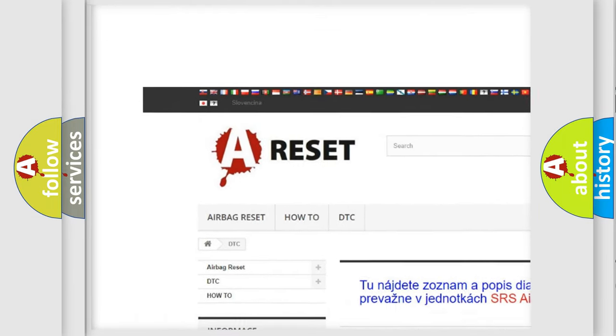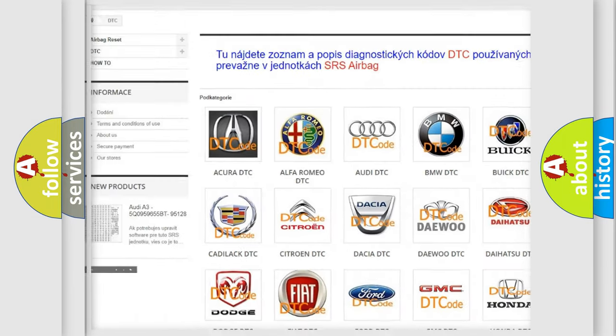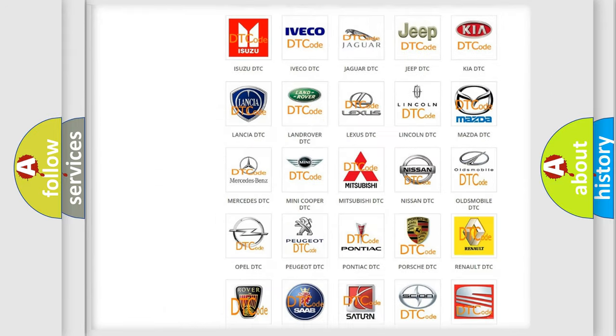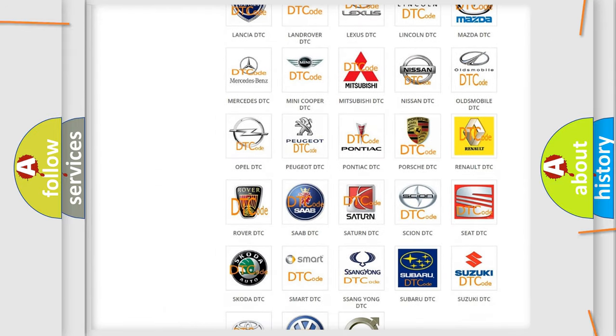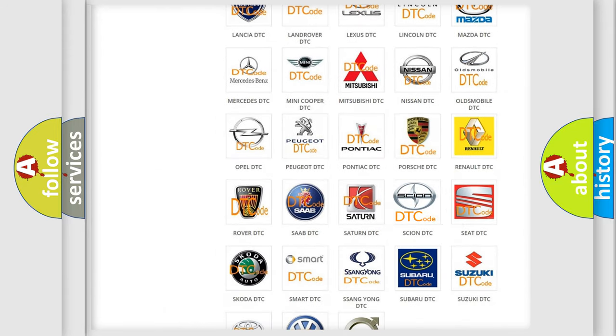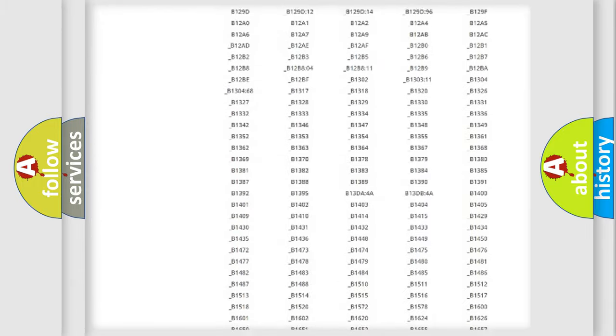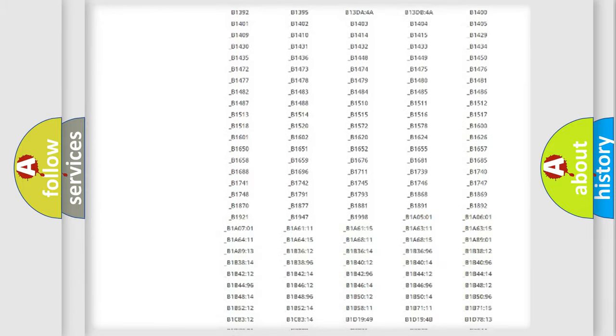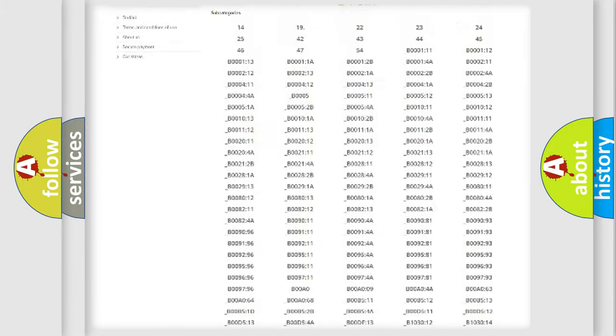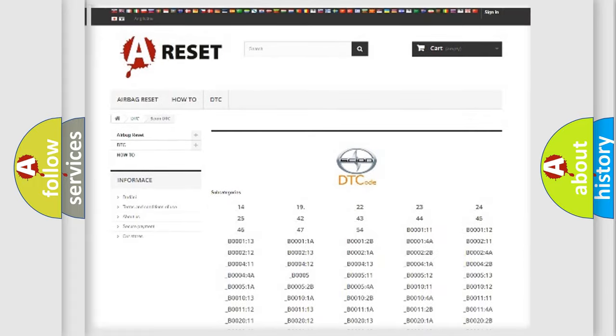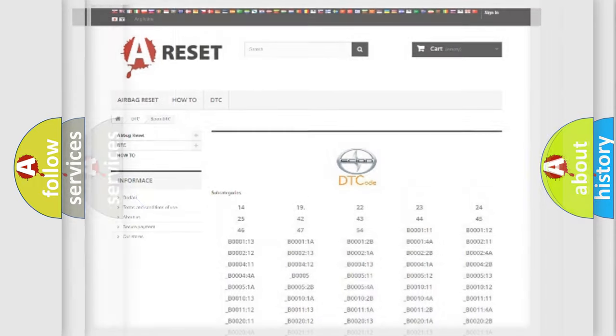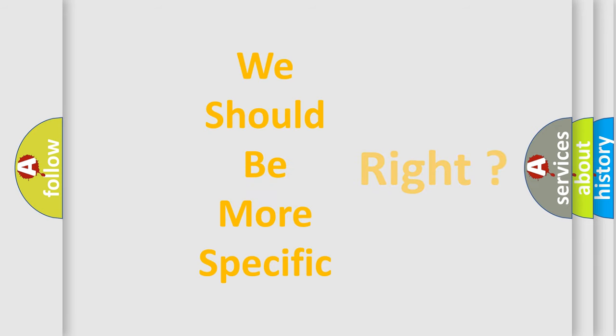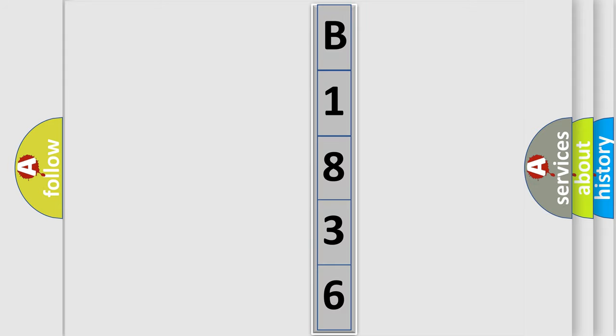Our website airbagreset.sk produces useful videos for you. You do not have to go through the OBD2 protocol anymore to know how to troubleshoot any car breakdown. You will find all the diagnostic codes that can be diagnosed in Scion vehicles. Also many other useful things. The following demonstration will help you look into the world of software for car control units.